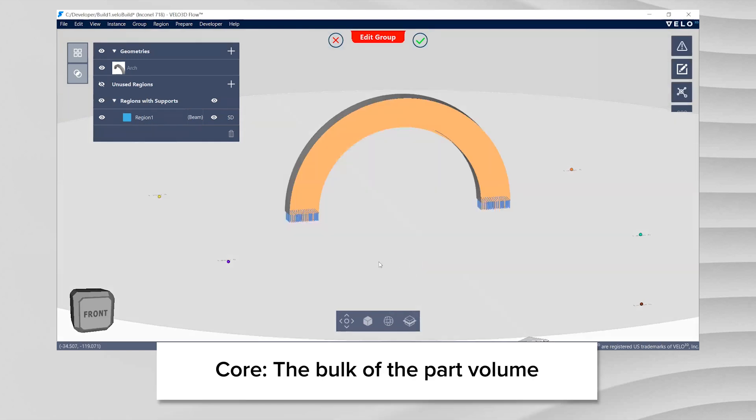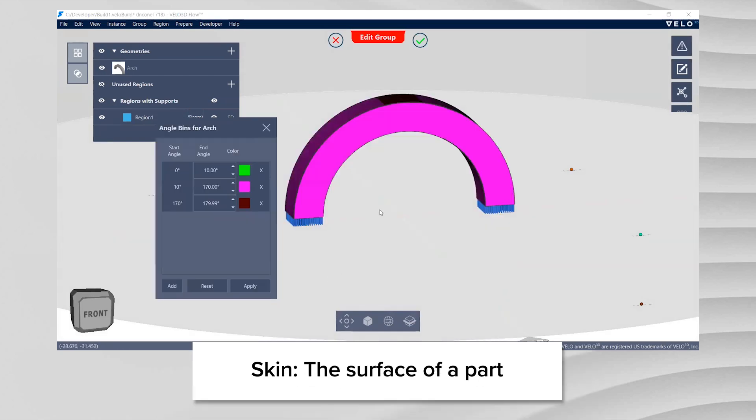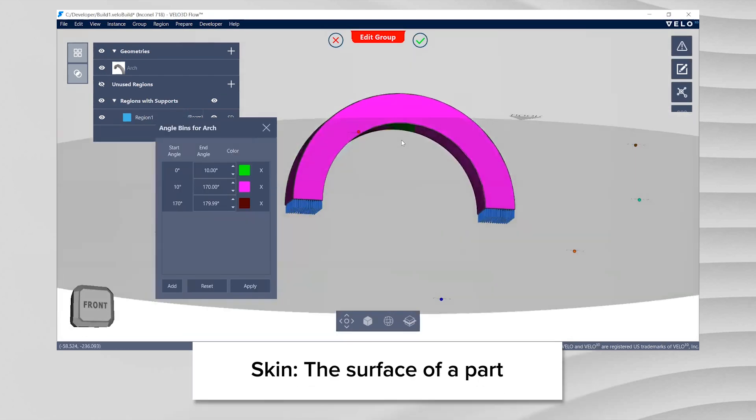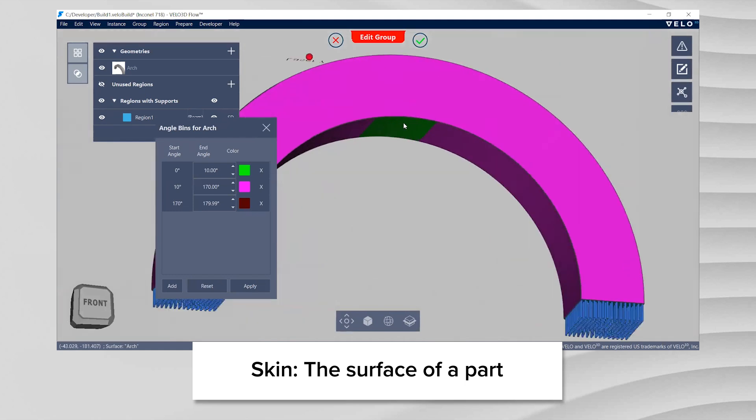Core, the bulk of the part volume. Skin, the surface of the part. Developer uses three different skin categories.